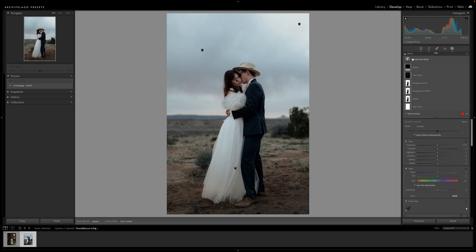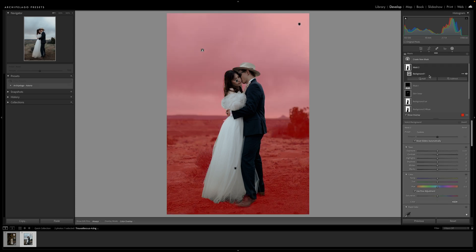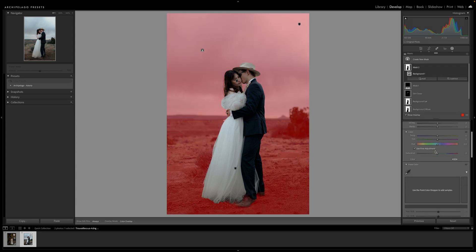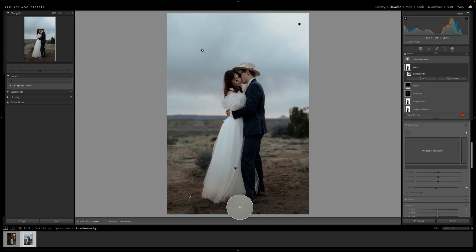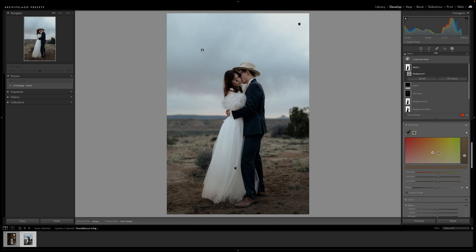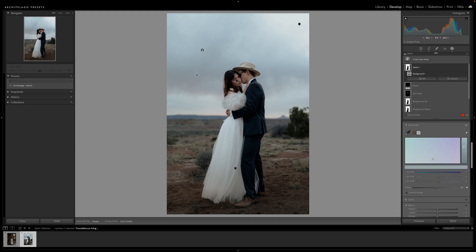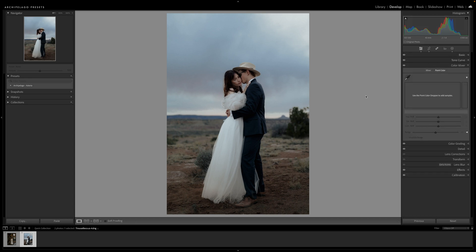My favorite way to utilize this feature is in the masking panel. Gone are the days where our ability to manipulate yellows, oranges, and reds are handicapped by the desire to maintain accurate skin tones. By simply isolating the background, I don't have to worry about my subject losing color accuracy in any capacity. This is especially important for us wedding photographers.